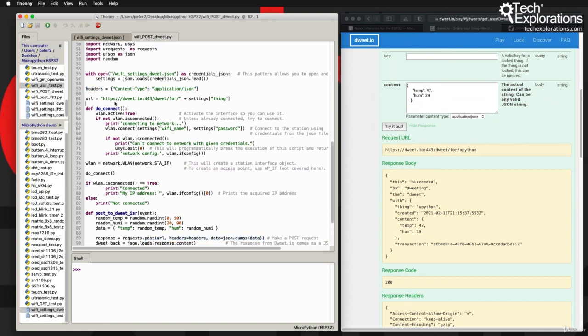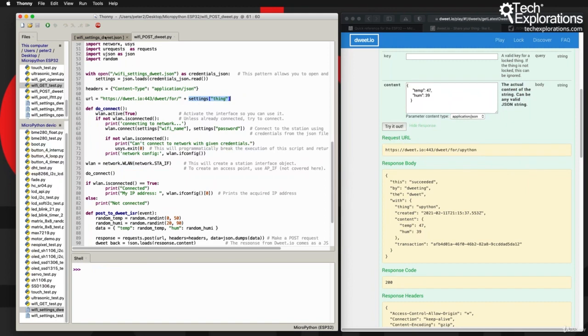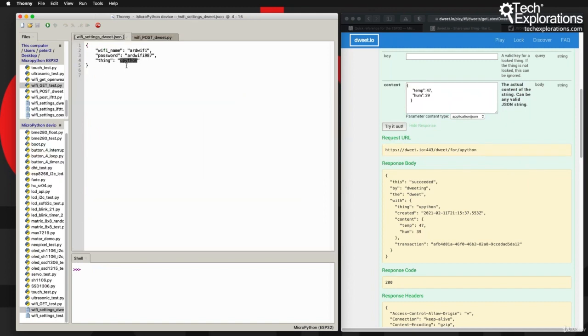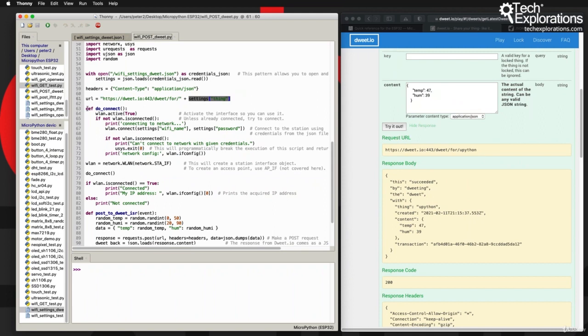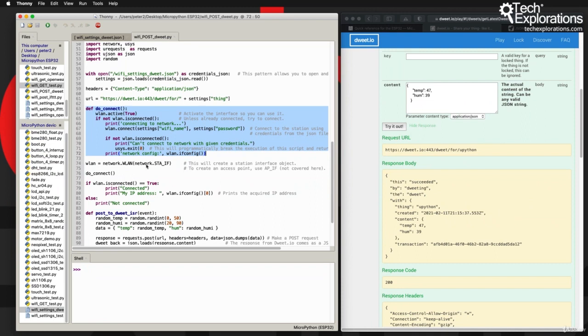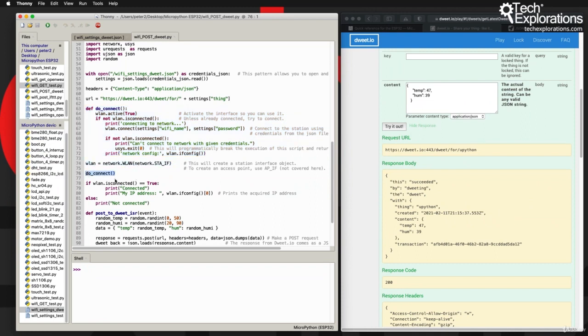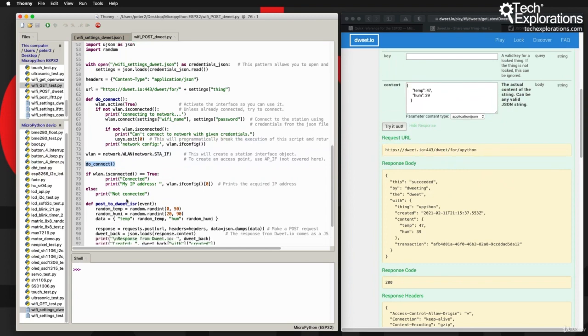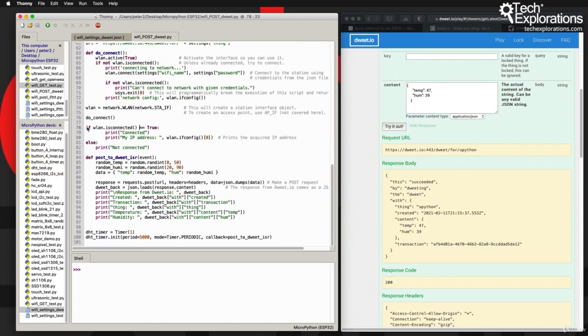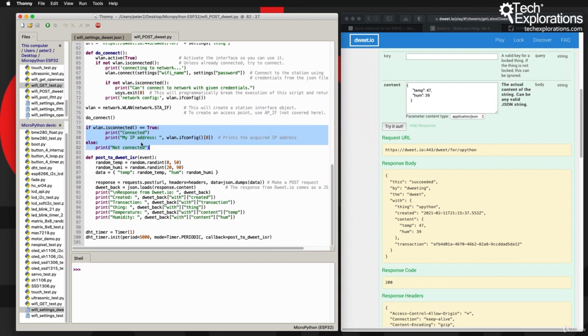I've got the URL for the dweet - this is the base URL plus the thing name which I'm extracting from the dweet credentials file. I've got the exact same do_connect method as in the previous lecture's example. I'll create the WLAN object, call the do_connect method to make the connection happen. As long as I have a connection, then print out the acquired IP address.